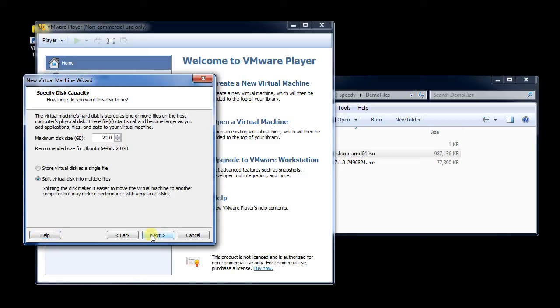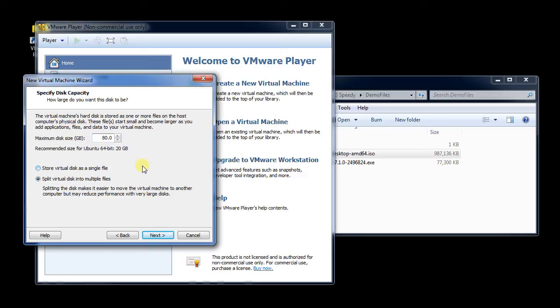I can tell it now how much space I want to give it. This is an important question. It says the minimum maximum disk size here just wants to go 20 gigabytes. My strong advice is to up this significantly, either to make it 60, or if you can, make it 80 gigabytes.